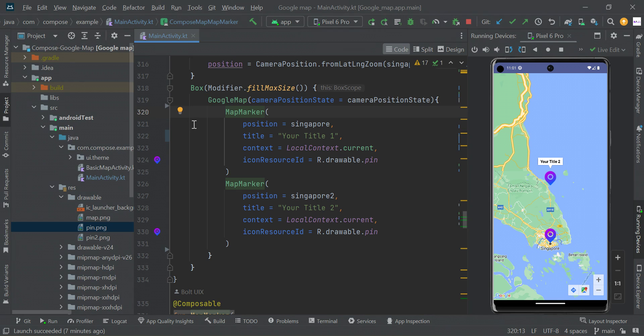Hey guys, in this video I will show you how to make a custom marker in Google Maps using Jetpack Compose.